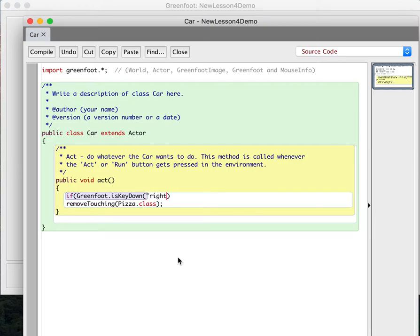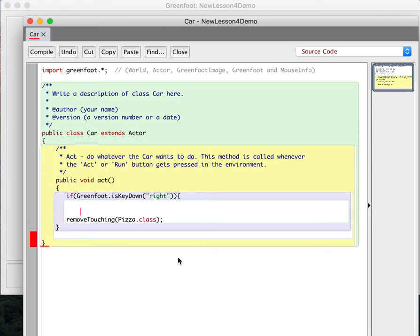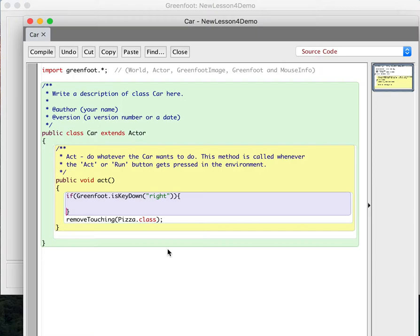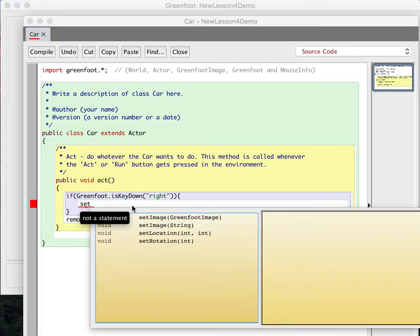So I'm still using that greenfoot dot is keyed down. We're going to go in the right direction, close this parenthesis, open a curly bracket, make a line, put in another curly bracket. So now, what do we want to happen if they're pressing the right key? Well, we're going to want to turn the car facing right. But the turn command isn't going to work because the turn command turns from the direction we're facing now. We want it to face right no matter what direction the car was facing before.